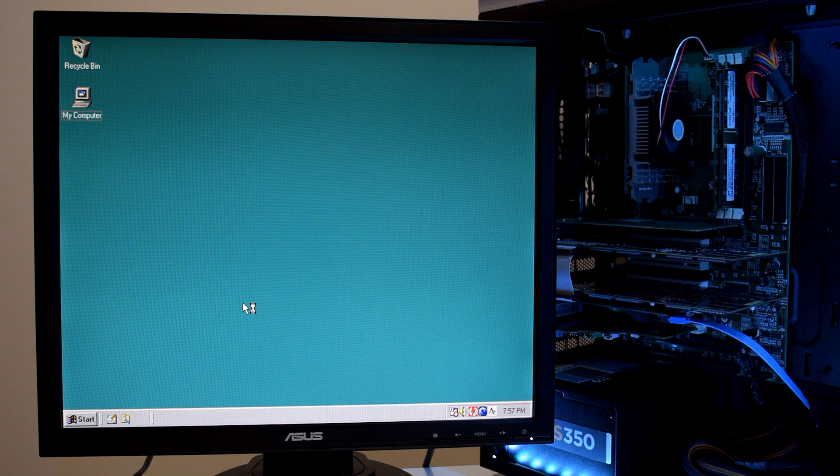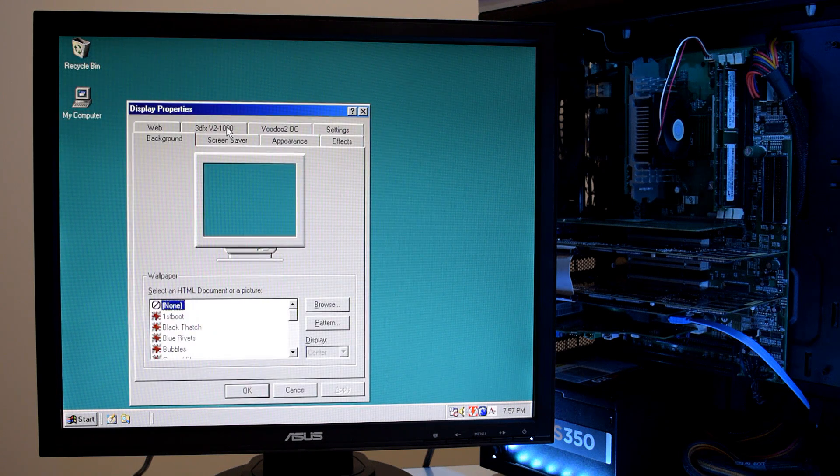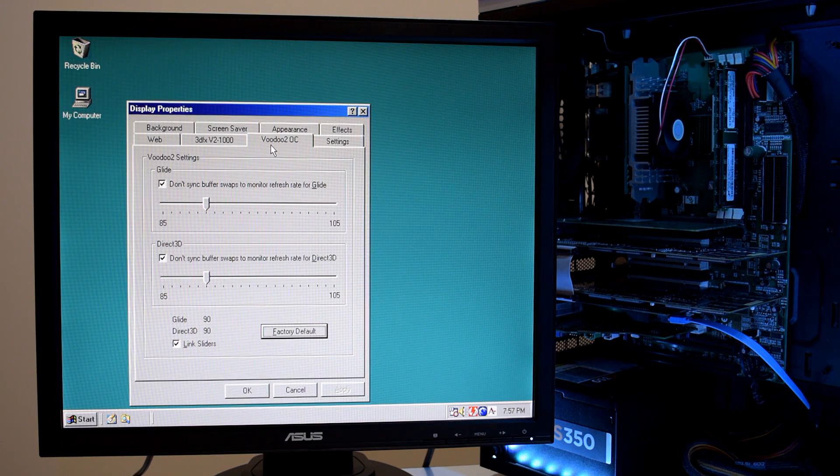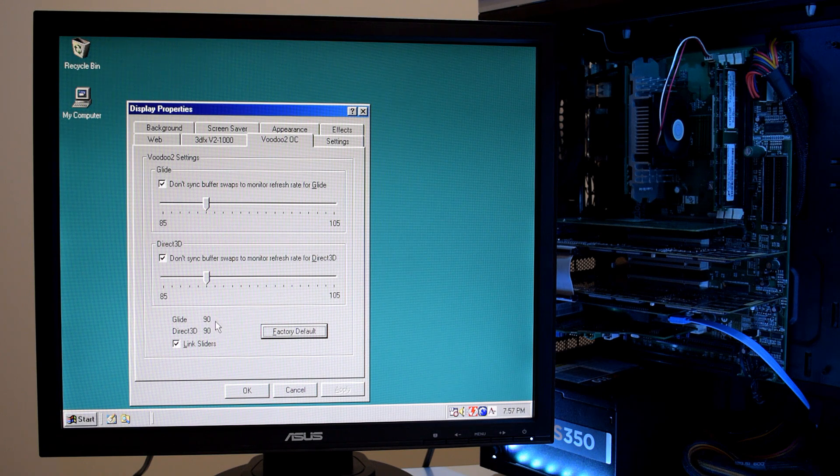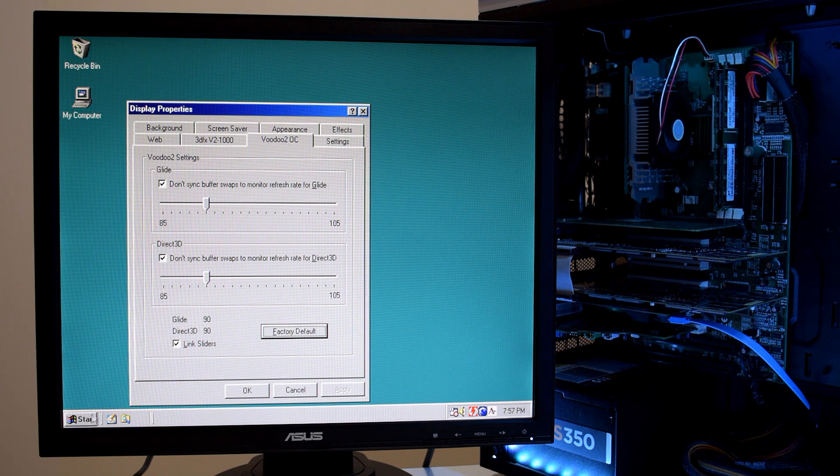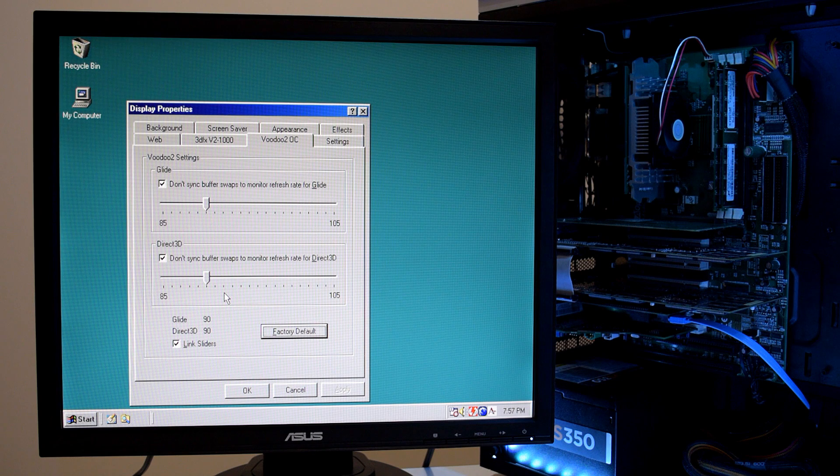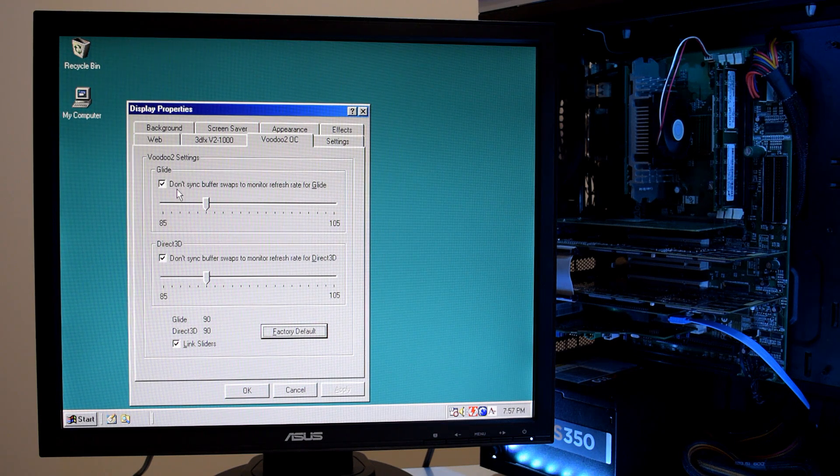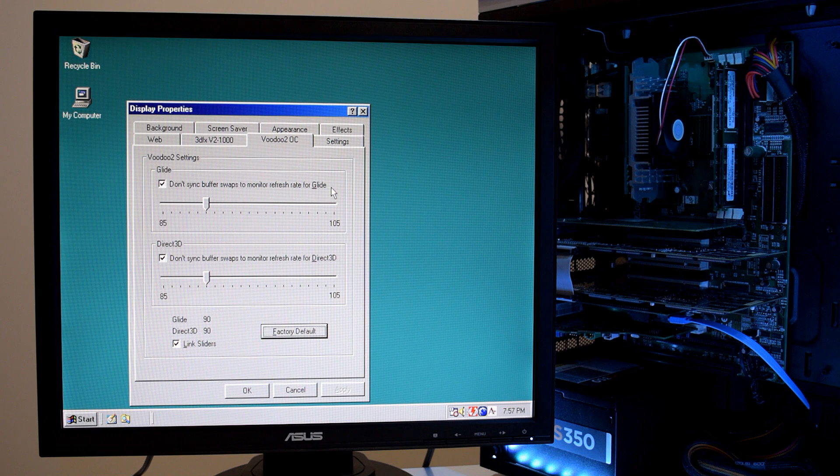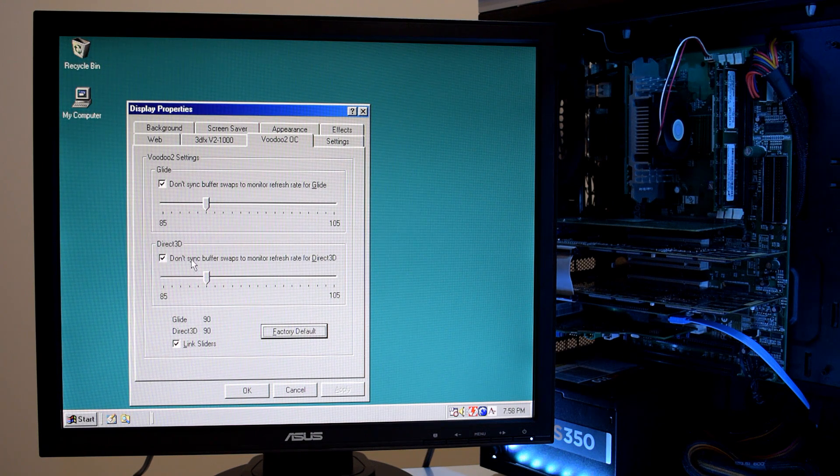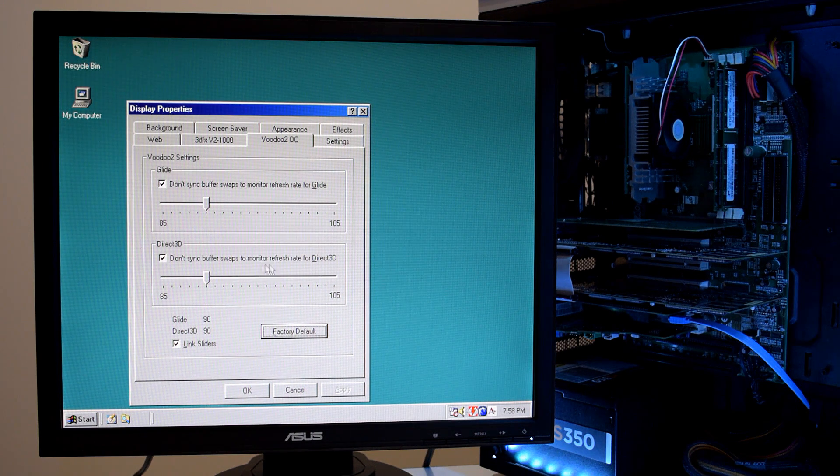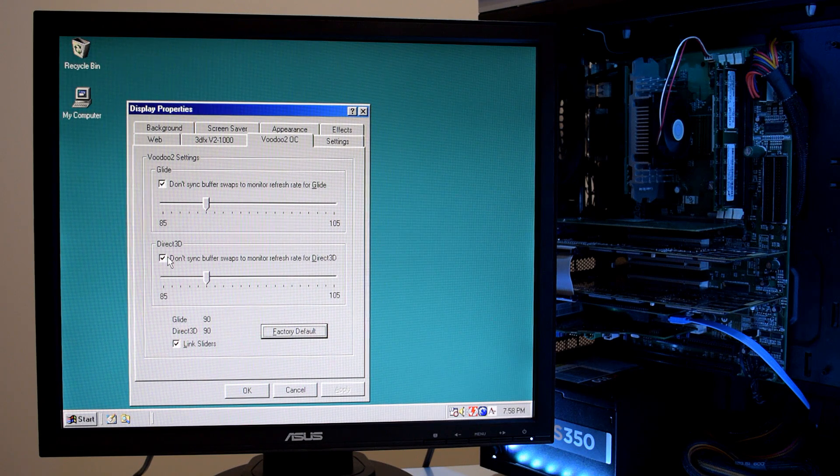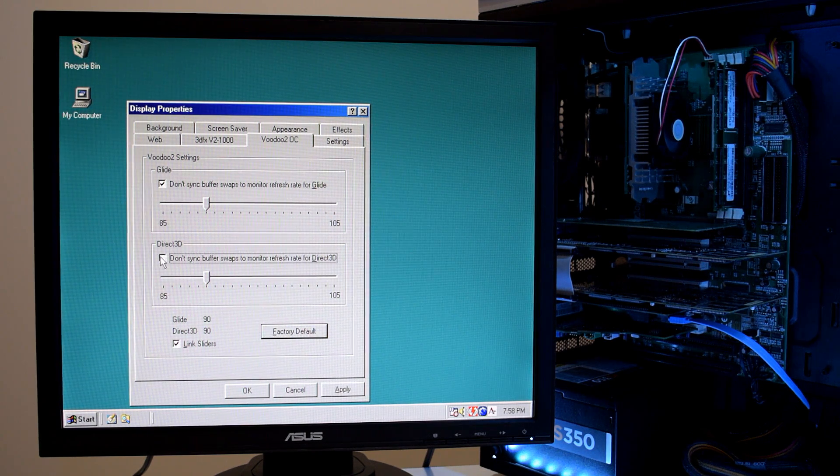So let's have a look at some of the driver options. We've got two tabs now. Here's the Voodoo 2 overclock. So at the moment we are set to 90 MHz, because that's what we set previously in the registry. And here you can set the v-sync controls. So by default now we have them turned off. So do not sync with the refresh rate.